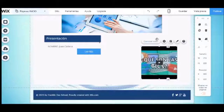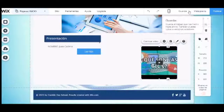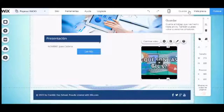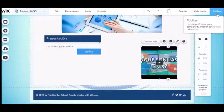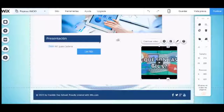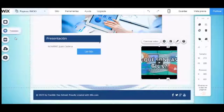No olvides guardar siempre los cambios y publicar tu página. Realizar tu sitio web y muy buena suerte con tu tarea.